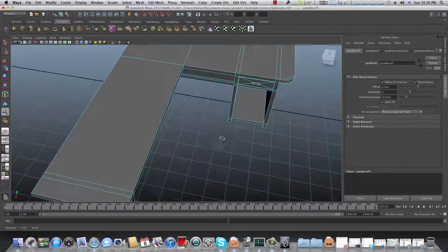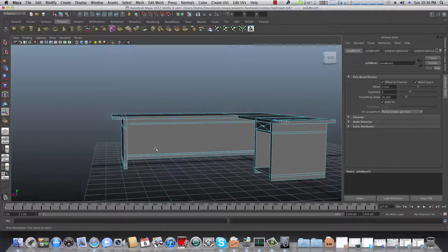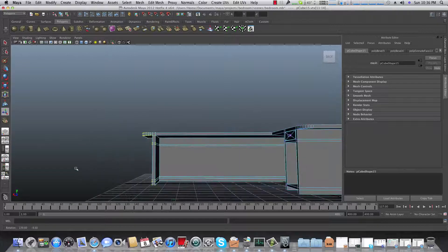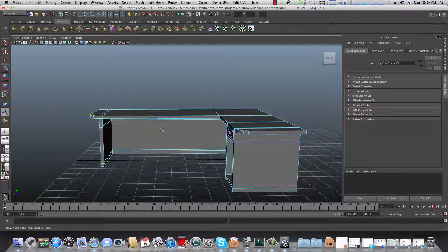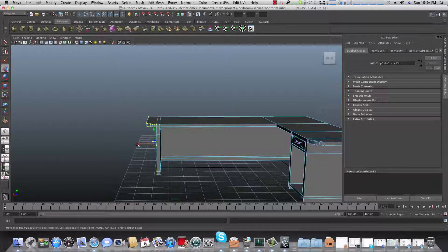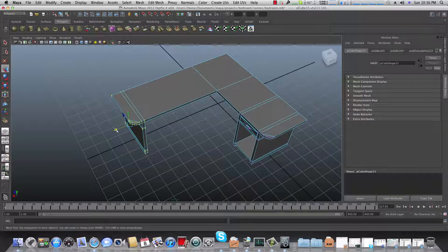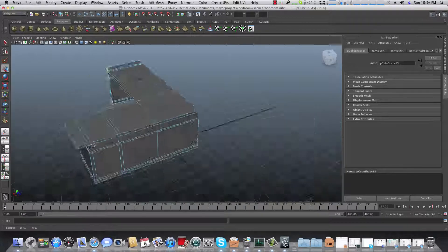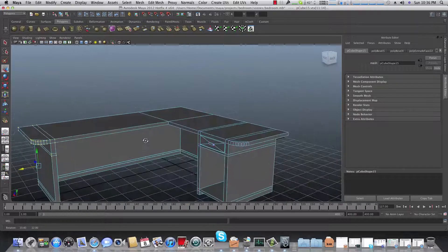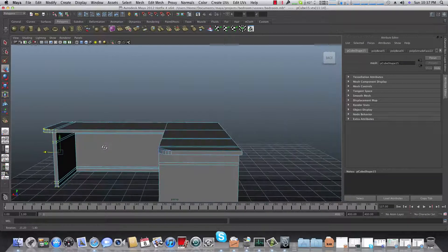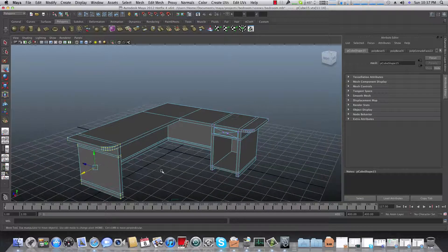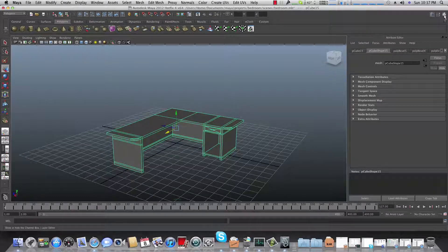That looks pretty much okay for a desktop. You can adjust the size by right-clicking and choosing Vertices, then selecting all the vertices in this area — they will react as one unit so you can make it shorter if you like. I think that's more than enough for a desktop. If you really want to make it more detailed you can add more shelves. I'm going to stay with this. Now let's fit it to our scene — I'll turn on these layers.